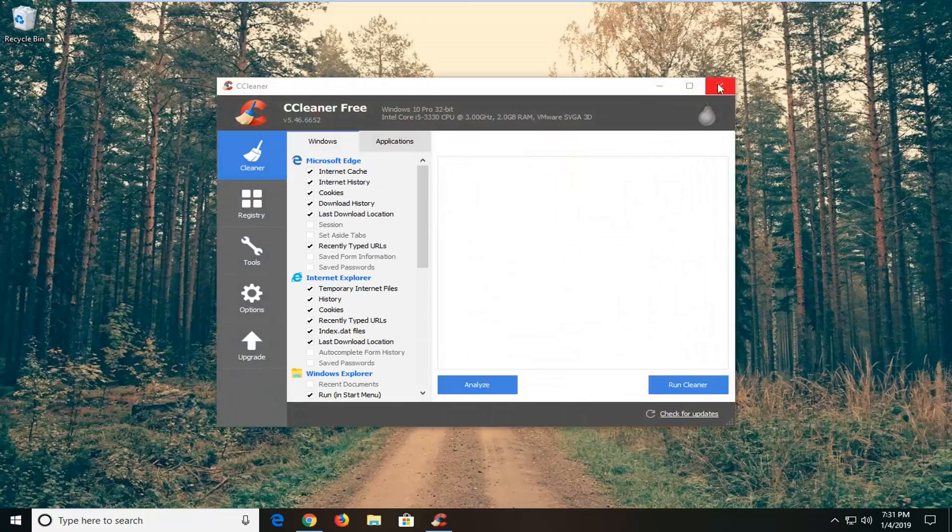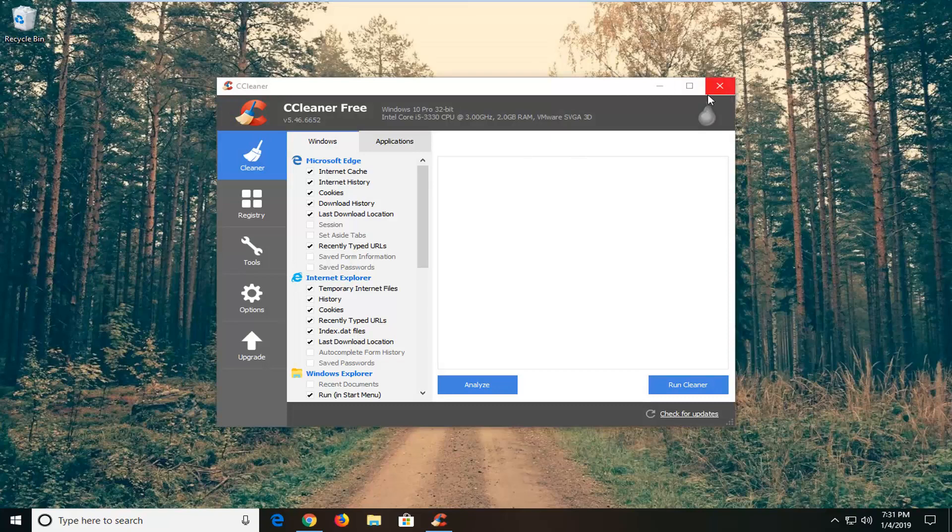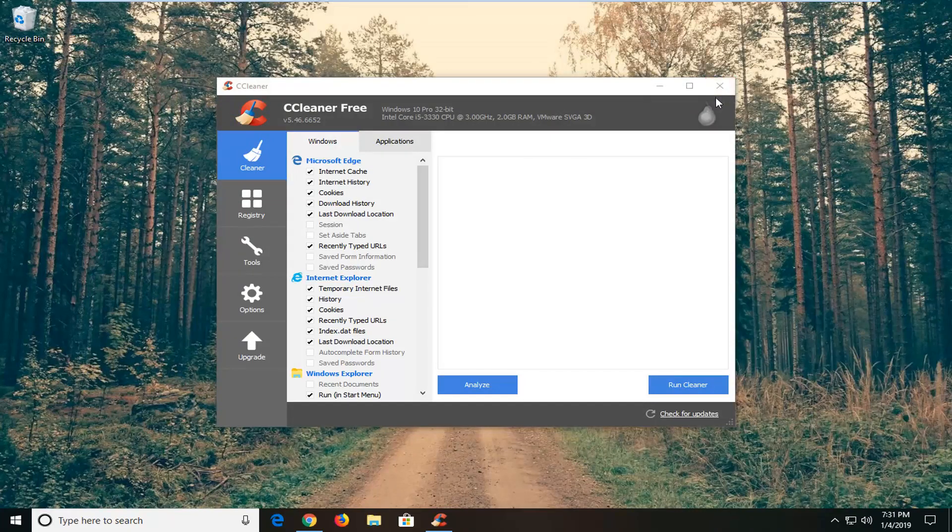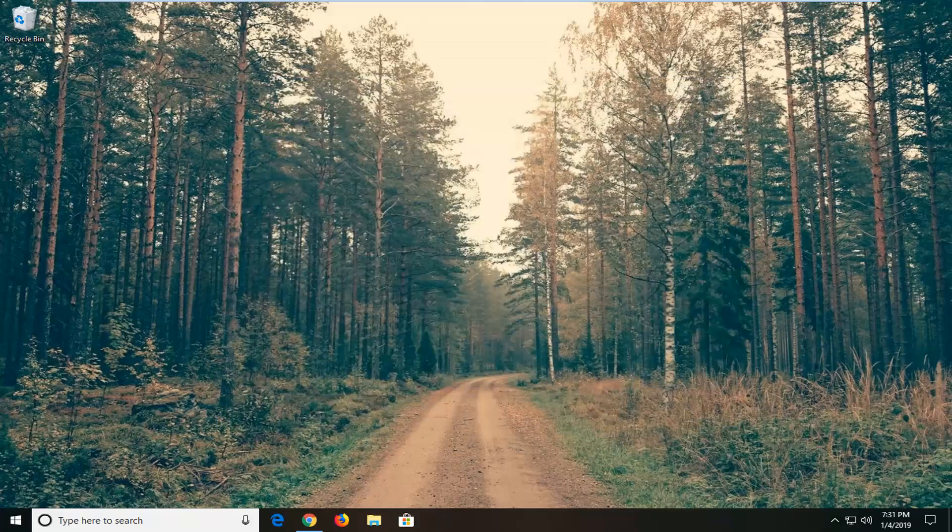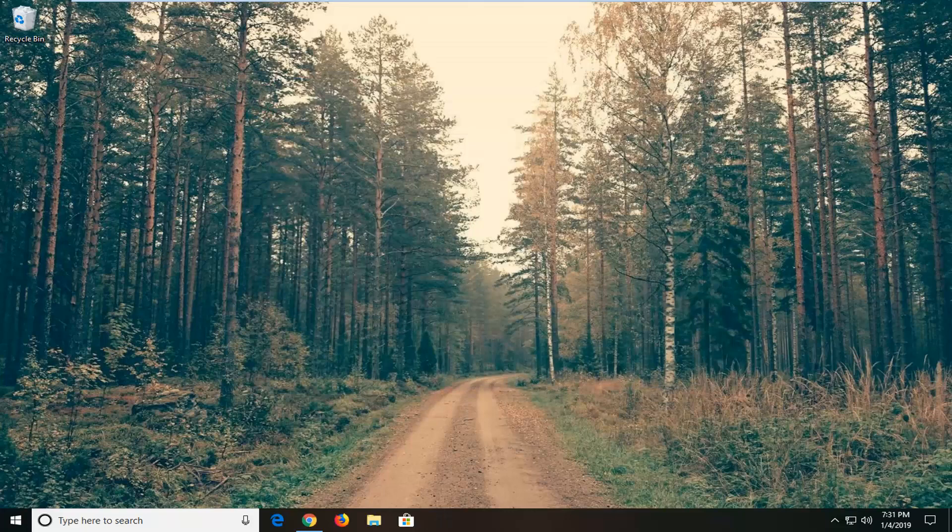Just keep in mind, if you have any shortcuts on your taskbar or desktop, you might have to recreate them so the application always launches as administrator. Pretty straightforward. I hope I was able to help you out, and I look forward to catching you all in the next tutorial. Goodbye.